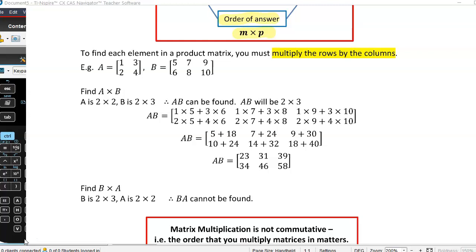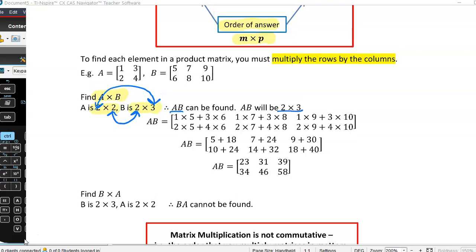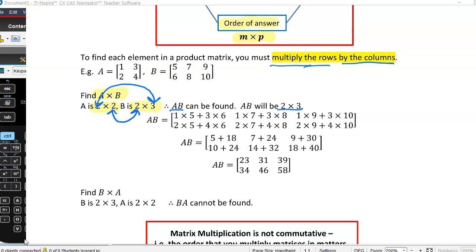Matrix A is 2 by 2 and matrix B is 2 by 3. This means we can find matrix AB, which is the two matrices multiplied together. We can find it because those middle two values are the same. So matrix AB can be found, and AB is going to be of the order 2 by 3. To compute it, I have to multiply the rows by the columns.